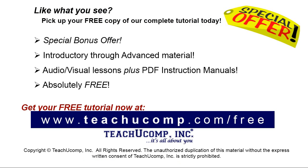Like what you see? Pick up your free copy of the complete tutorial at www.teachyucomp.com forward slash free.